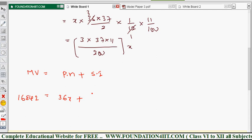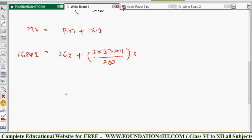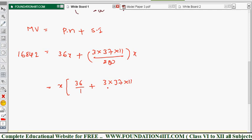So we have 16,842 = 36x + (3 × 37 × 11/200)x. Taking x common: x × [36 + (3 × 37 × 11)/200] = 16,842. From this equation we can find the value of x.